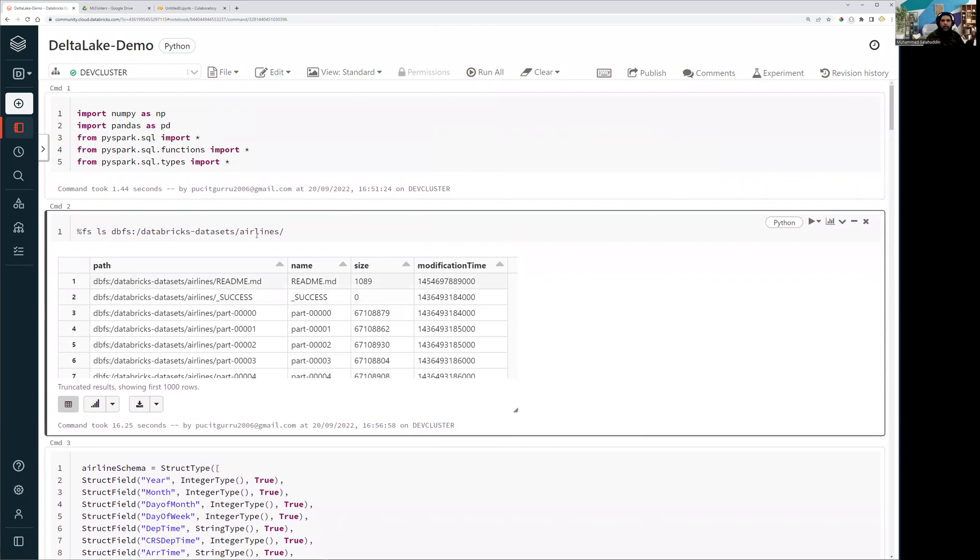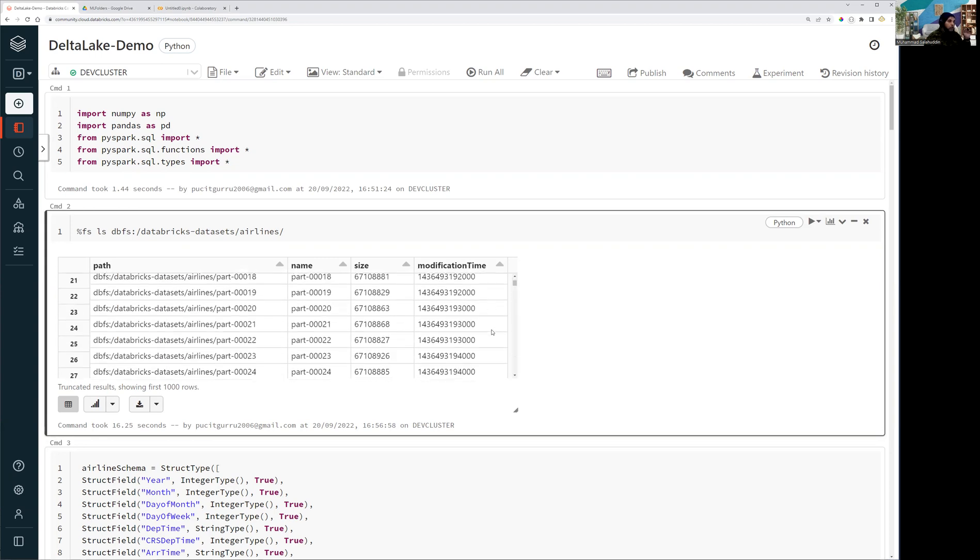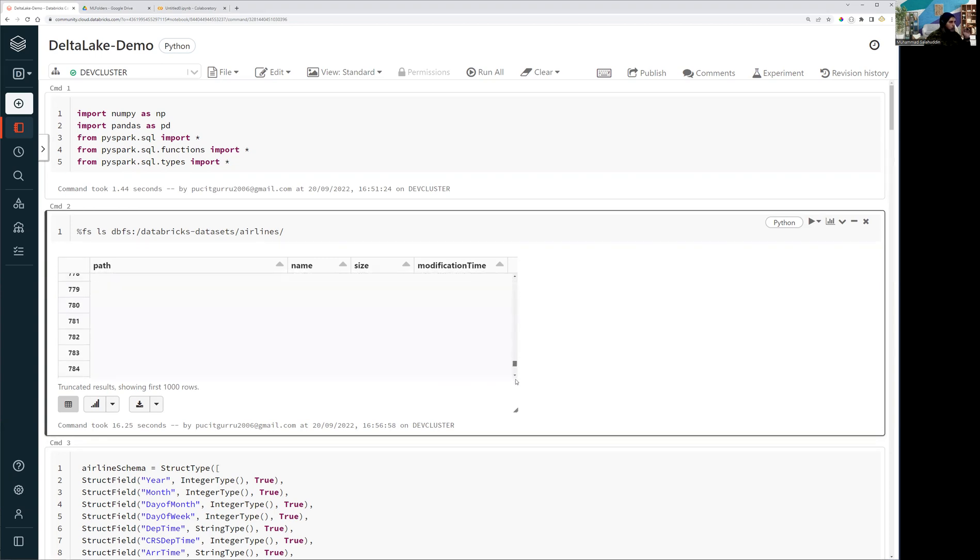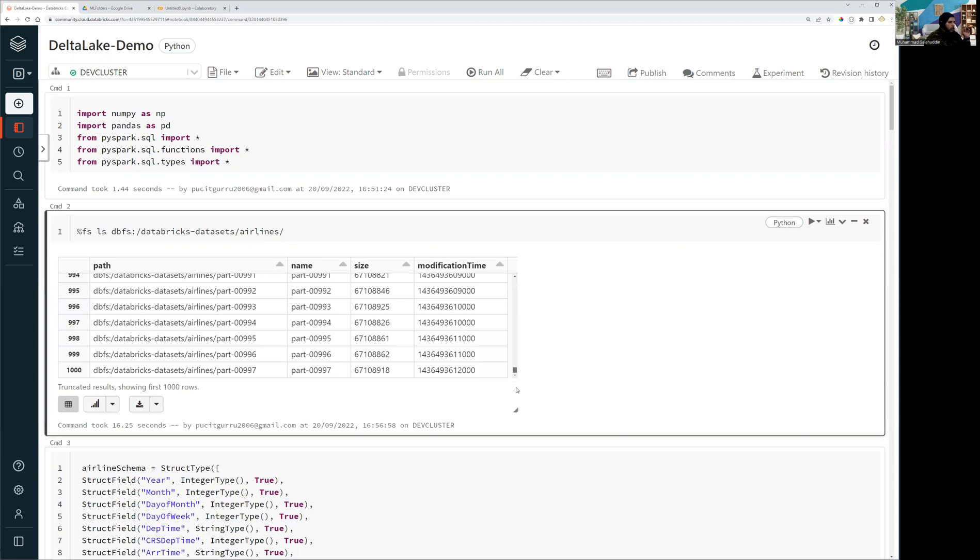It is the airline data, which contains the information about the aircraft which are traveling from one destination to another. And the dataset itself is quite big. So now you can see we have almost 1000 files and all the files are quite big.